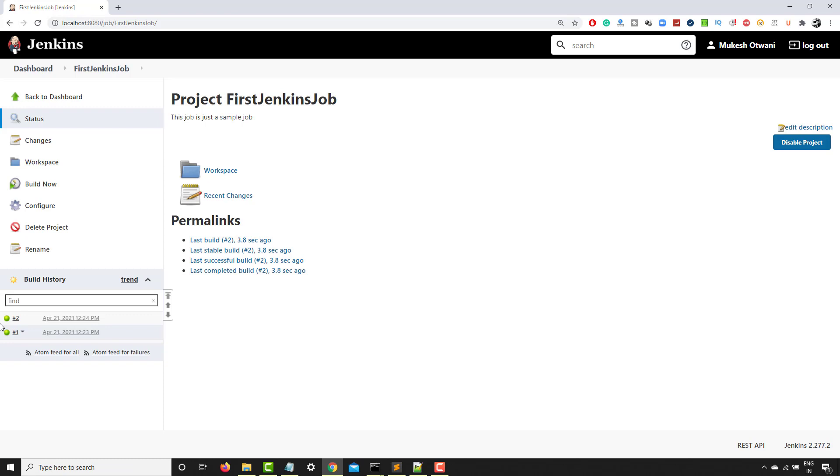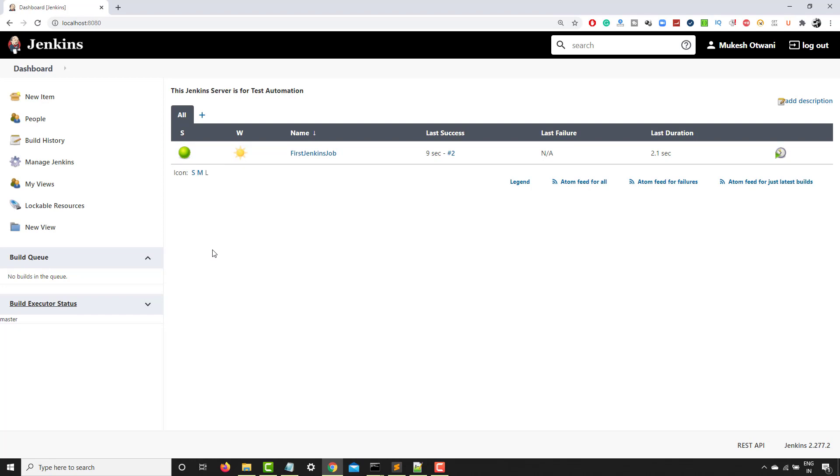You can see again it executed. If I go to dashboard again, it executed. Now in your case, you might not get this symbol. You get this symbol in blue color. I will show you how you can get in green color. I just installed a plugin called green ball plugin in the upcoming session that also we will see.